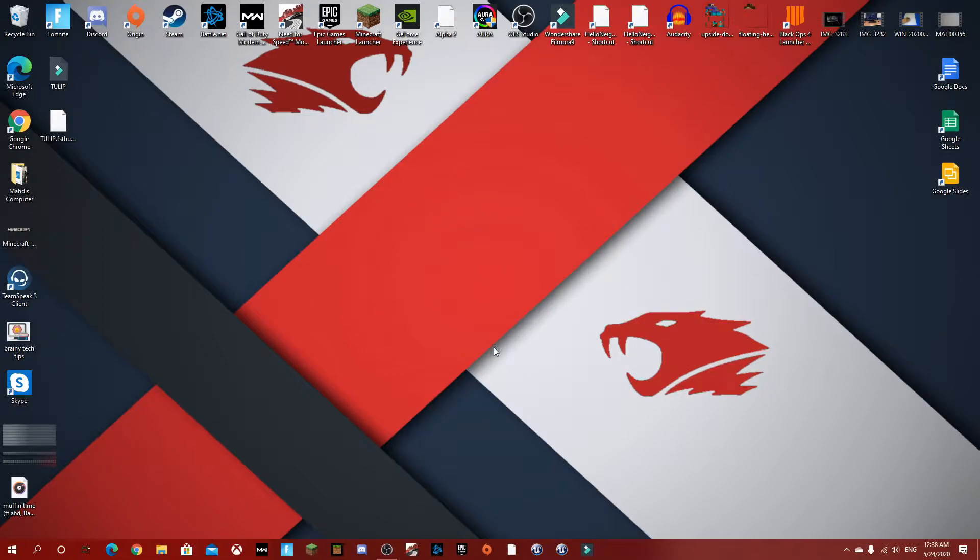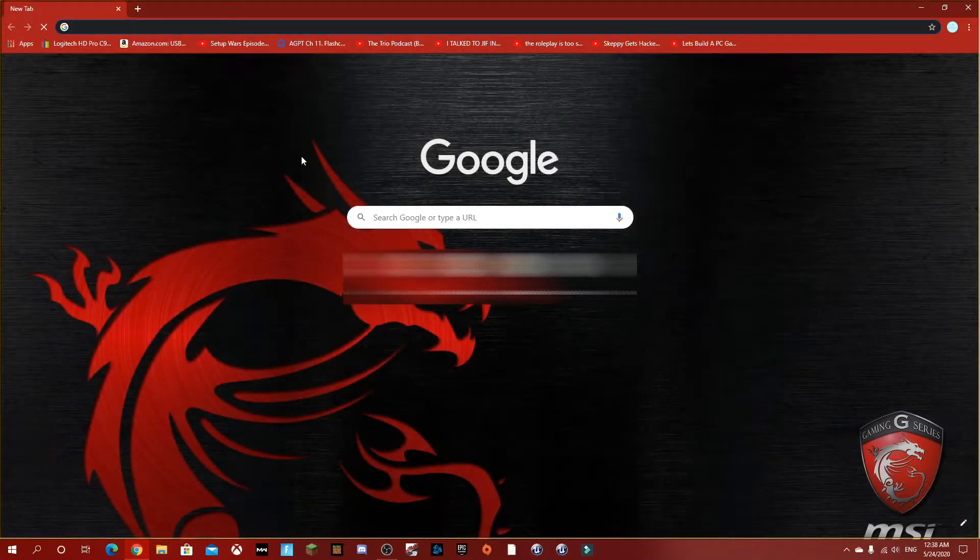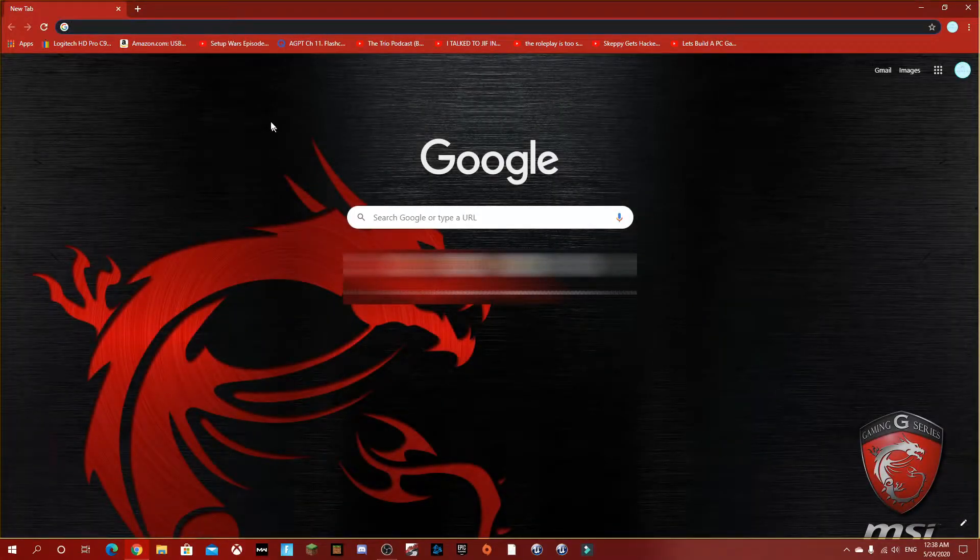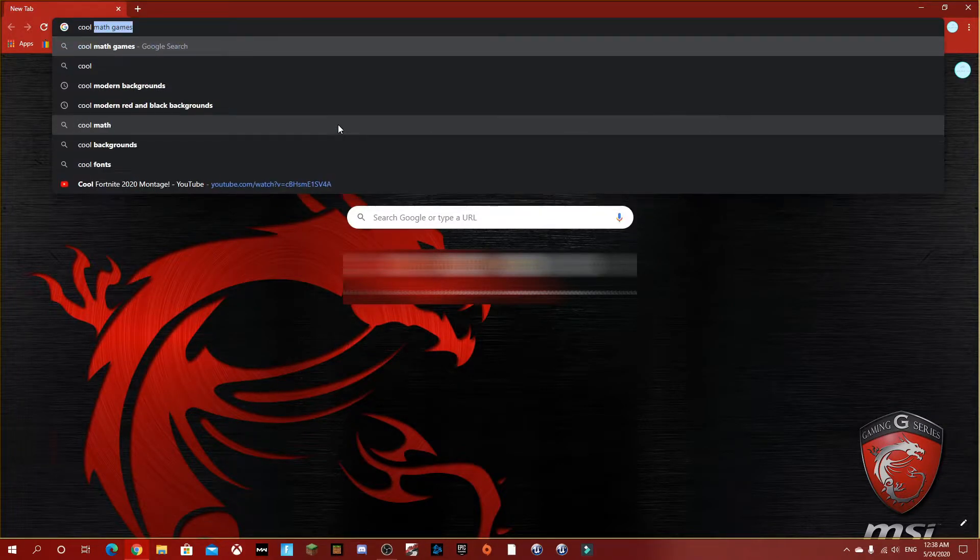First thing you want to do, pretend my video is going to be about how to fix your broken Xbox controller or something like that. So first thing I would do, I would go into Google and I would search up cool YouTube thumbnail backgrounds.